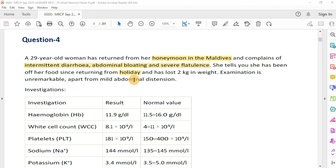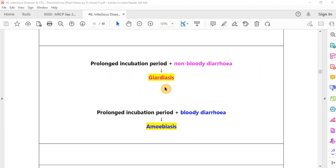In the case of infective diarrhea along with a long incubation period, there are two differential diagnoses: number one is giardiasis, and number two is amoebiasis. Both giardiasis and amoebiasis are protozoal diseases and both are predominantly seen in the Indian subcontinent. The choice of treatment is the same in both cases — both will be treated with anti-protozoal drugs like metronidazole.